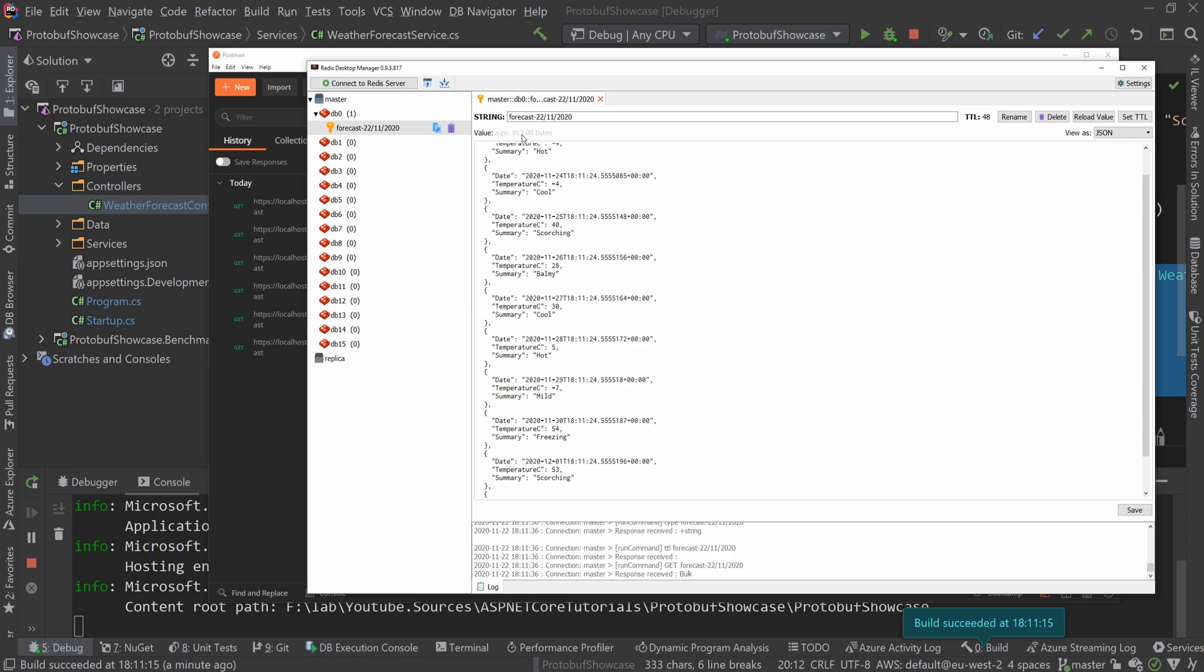It's very small, almost 1 kilobyte, fairly small.